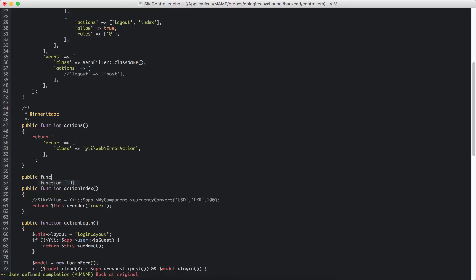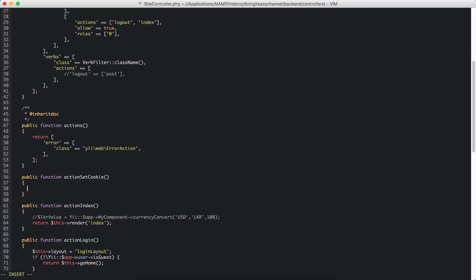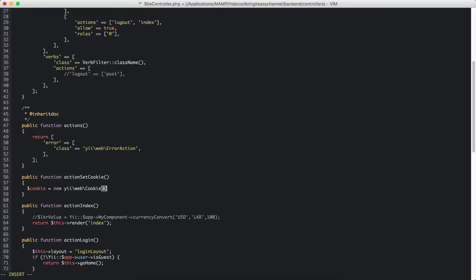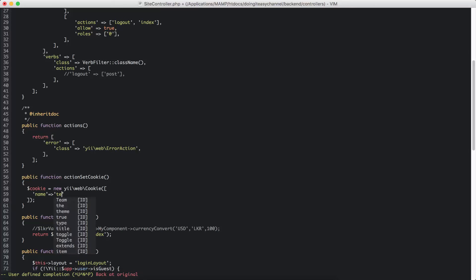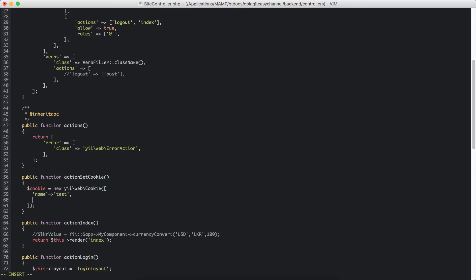The public function action is going to be called setCookie, and I am going to create a cookie. I am going to use a class provided by the framework called EwebCookie and pass in my values. It has two properties: name — I am going to name my cookie 'test' — and a value, which is going to be 'testCookieValue'.